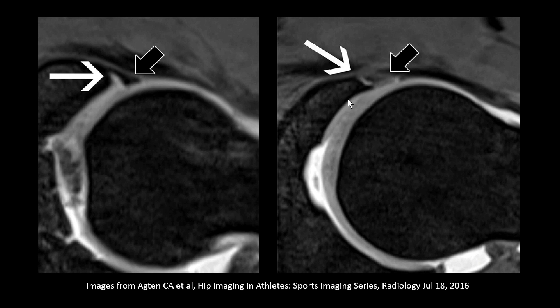If you want to know more about it, go and have a look at the article. I just wanted to show an example of a tear versus a sublabral recess — the location is key.